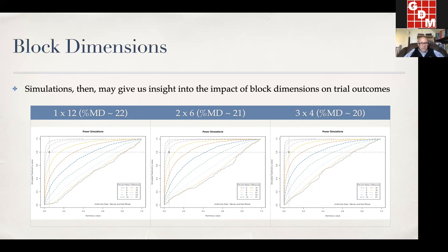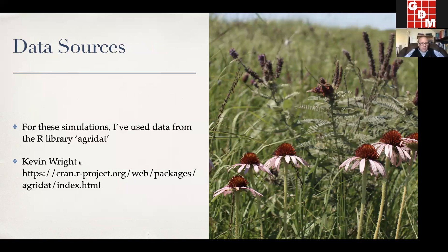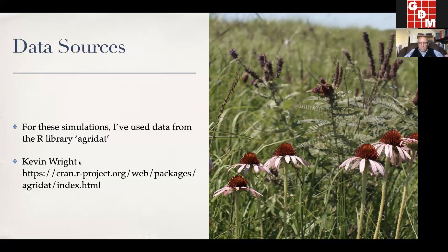In order to do that, I borrowed data from the Agridat library by Kevin Wright, who is with Corteva. He has been providing this package for a long time — it's a great reference for agricultural data and analysis methods in ARM. I've been doing simulations based on these publicly available data sets, and it's a method we can incorporate to give you the opportunity to do these simulations for your proposed randomizations.